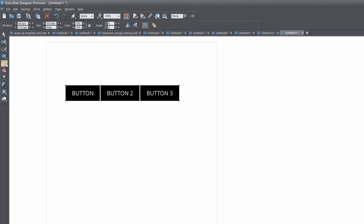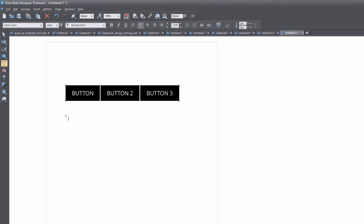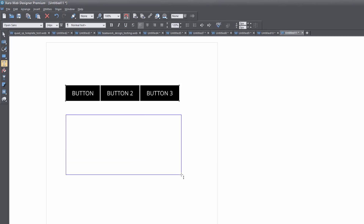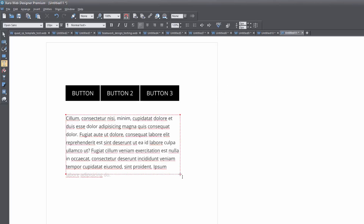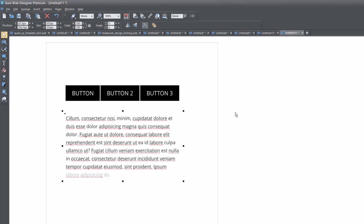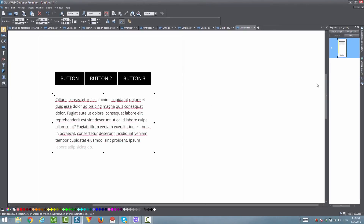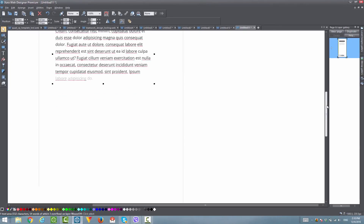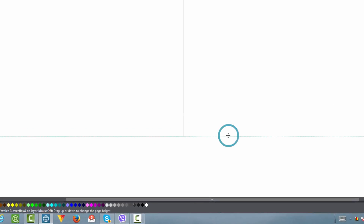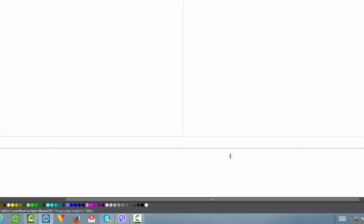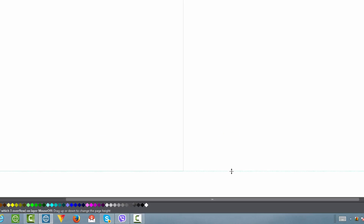Then we're going to go ahead and draw some text in our workspace. Left click and drag, and then we're going to add some filler text by hitting Control Shift L. After you add your filler text, select the selection tool. We want to make sure that our page is a bit taller, so scroll down to the bottom of your page until you reach the area where it has a dotted line, and left click and drag it downward to make it taller.